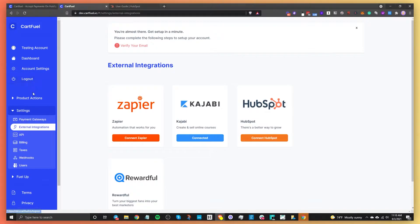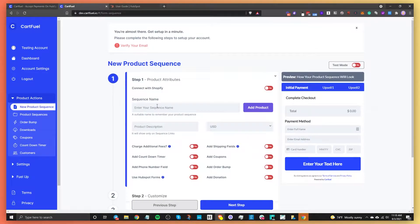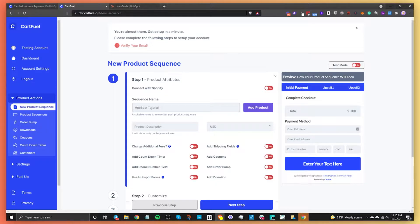Go to Product Actions and click on New Product Sequence. From this area, give your sequence a name. A product sequence is basically your payment form. The reason it's called a sequence is because with CartFuel you can do one-click upsells — you can offer more products to customers without doing much besides offering them that product. We'll give our sequence a name: HubSpot Tutorial. This is internal, so no one will see it.